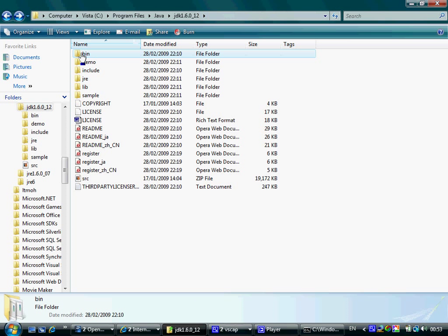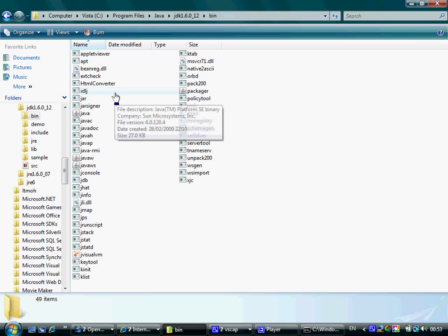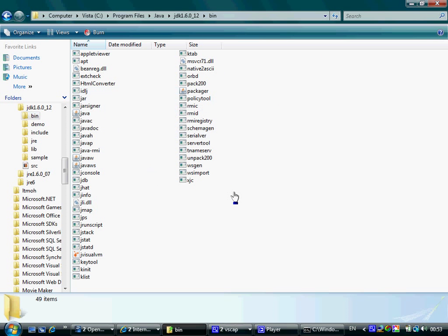The bin folder includes all of those utilities we must be able to use to develop Java SE applications on our PC.